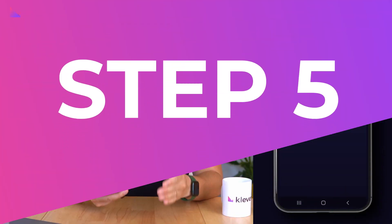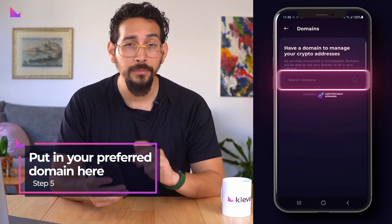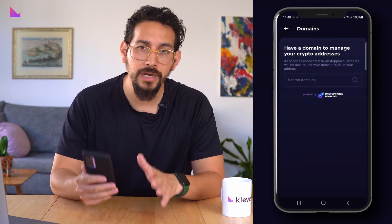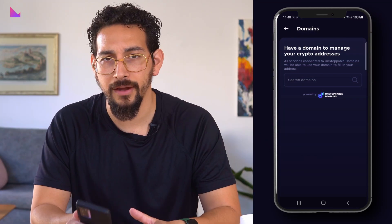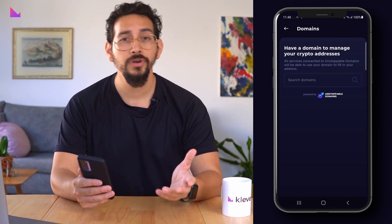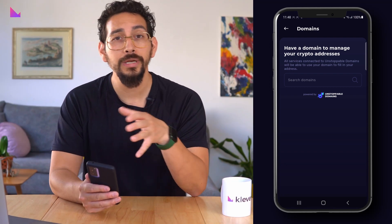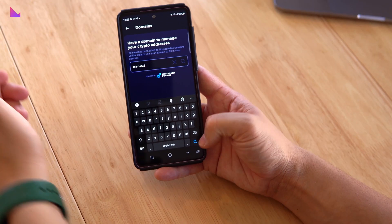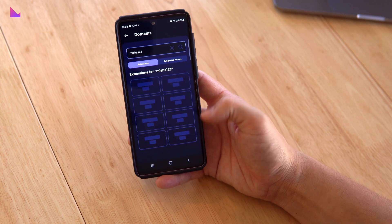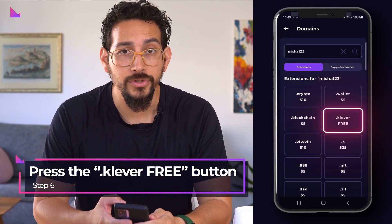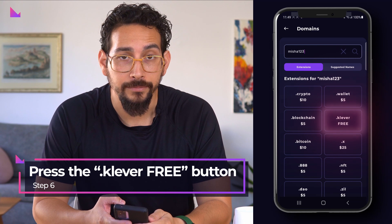Put in your preferred domain here. To claim a free domain, you will need to use a minimum of eight characters, including at least two numbers. For instance, we will claim the free domain misha123.clever. Press the .clever free button to get the free version of your domain.